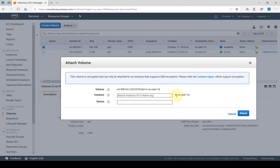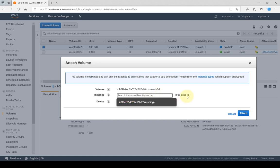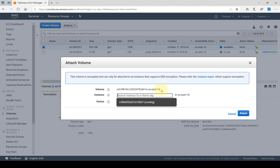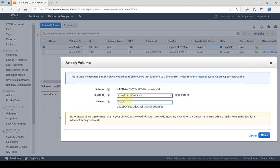As you can see here, it is listed as in US East 1D. So it's only going to show me the instances that are available in this availability zone, because this hard drive was created in availability zone 1D. If you can't see instances here or if you can't attach volumes to certain instances, first thing to check is to make sure that they are in the same availability zone.